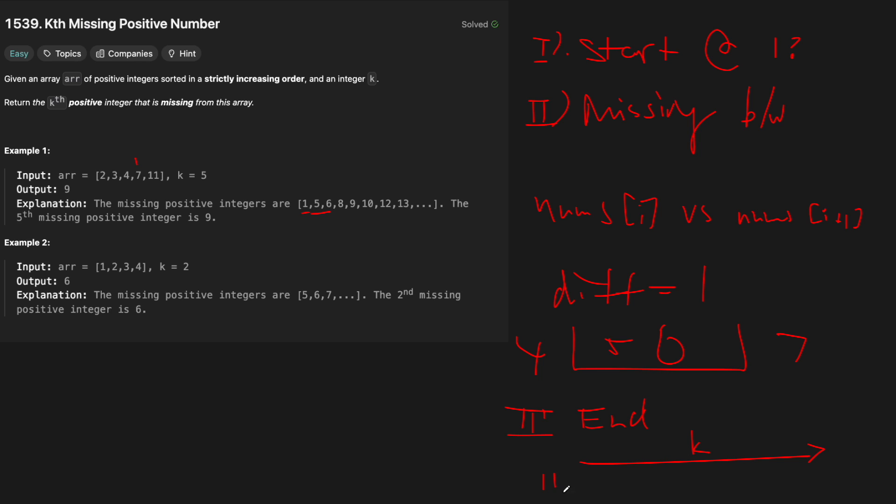So for example, here we went from 4 to 7. We need to account for the fact that there's two numbers here and basically decrement k because we've now taken those numbers. The last case is going to be the opposite of the first one, which is the end.